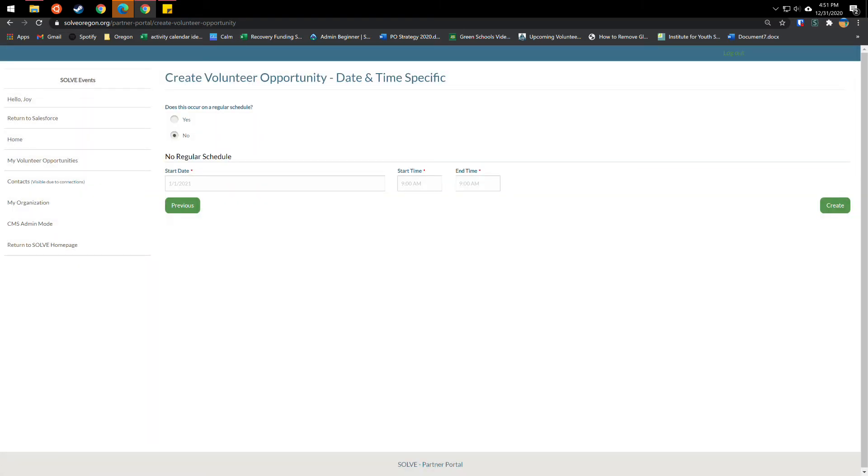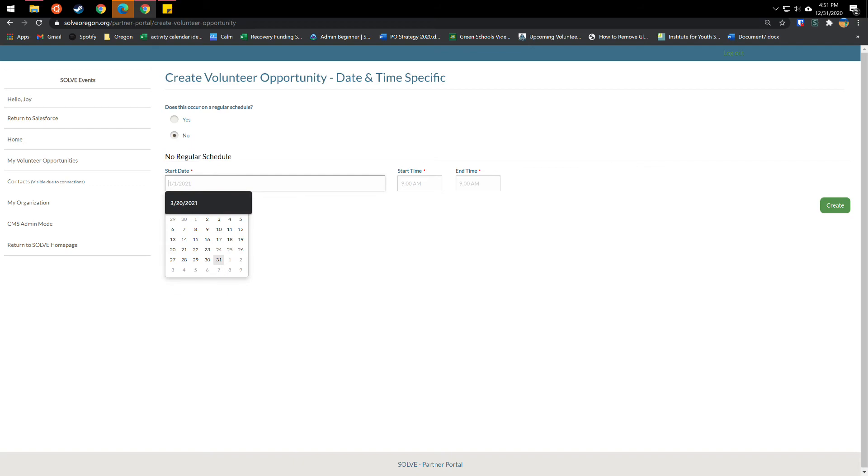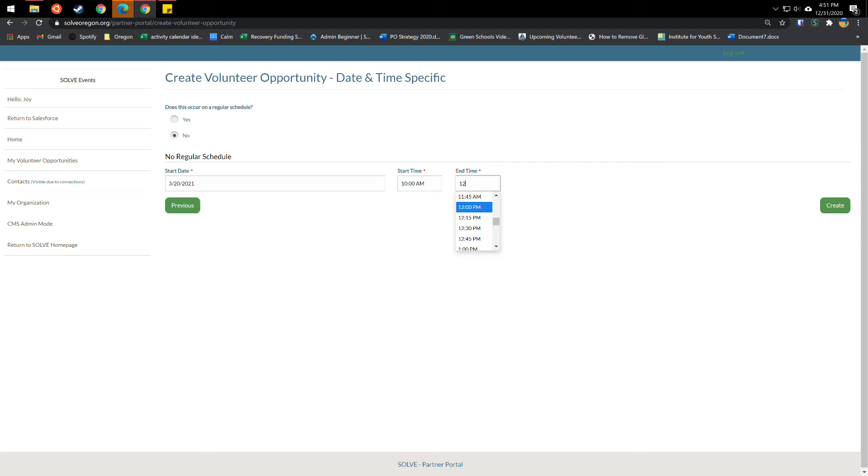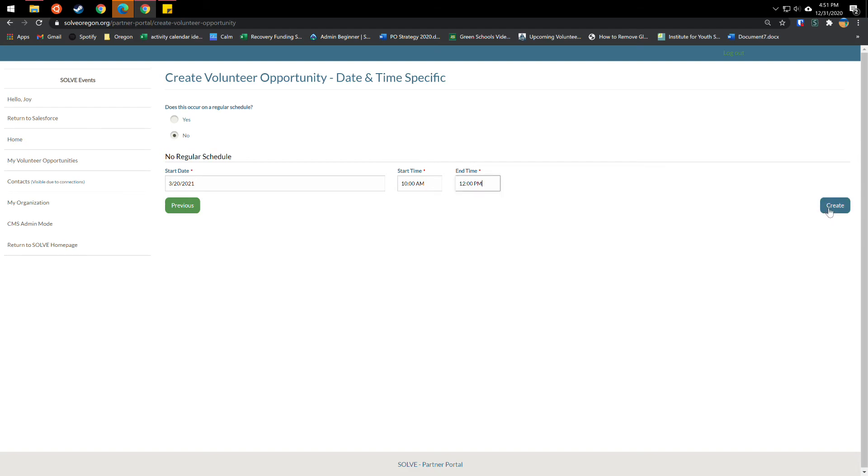For does this occur on a regular schedule? You will always want to click no, because if your event does happen monthly or weekly or whatnot, you will need to come back in and create a new event, and click on a new form each time to get those into our system. So you will always click a no here. You'll put in your date, which let's see, we said this one was going to be 3 20, 2021, and then your start time and end time. So this will be 10 AM to 12 PM. And then you'll click create.